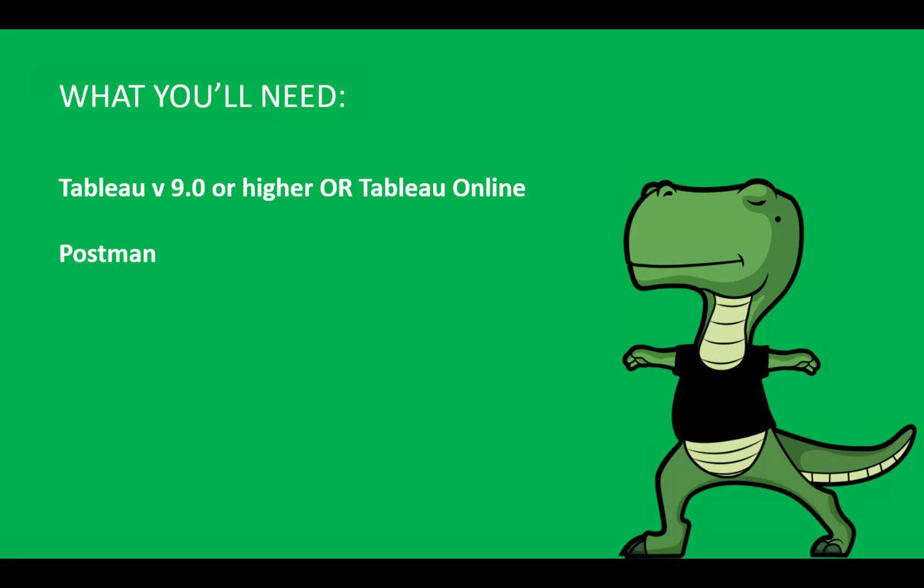You also need tools. There's many ways of making REST calls. On this video, I'm going to use Postman, a popular desktop application for making REST calls. You have a link in the description to download the application if you don't have it yet.